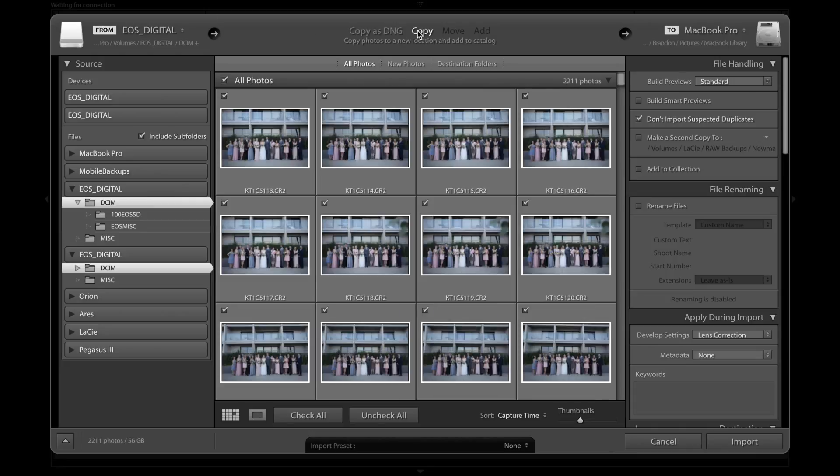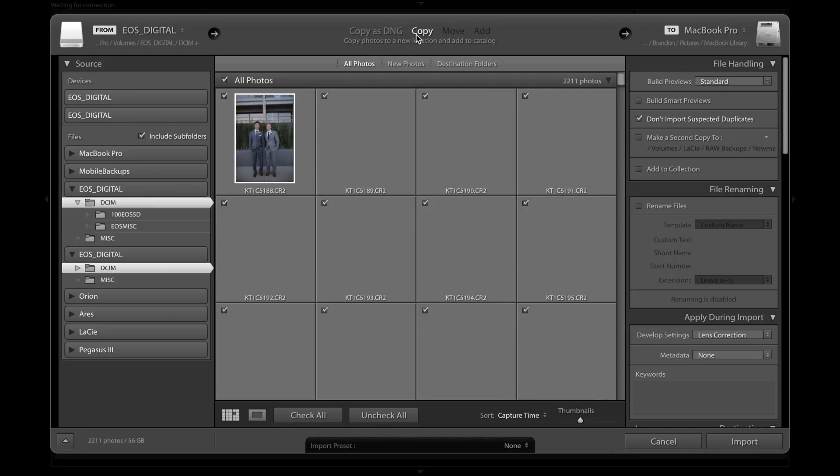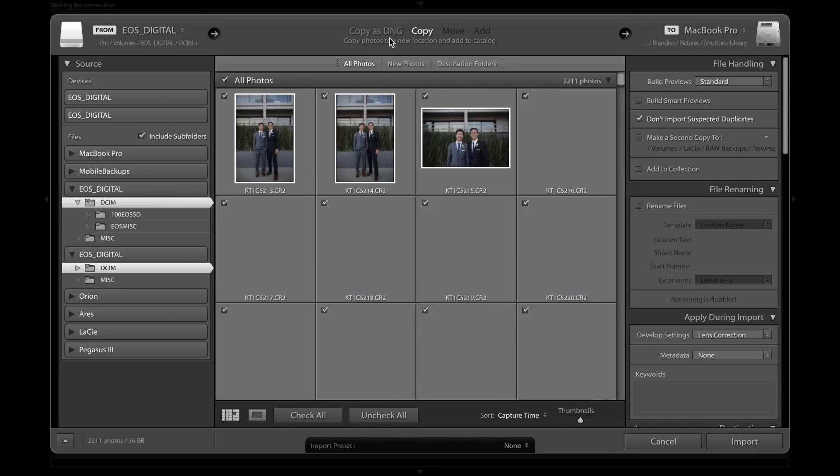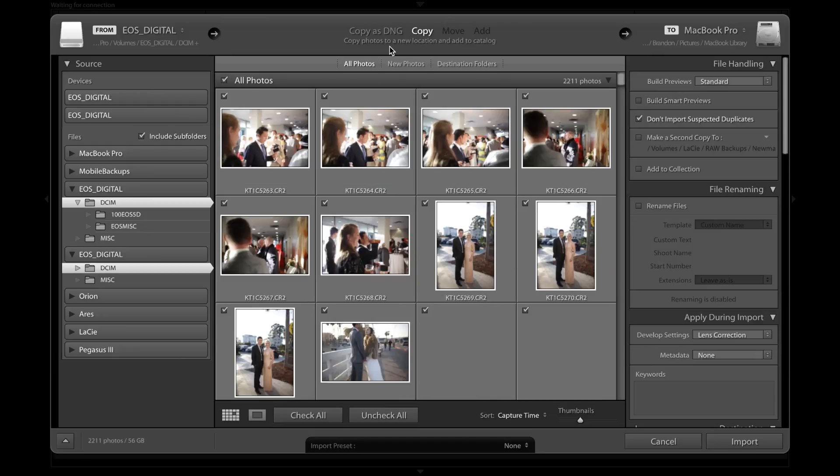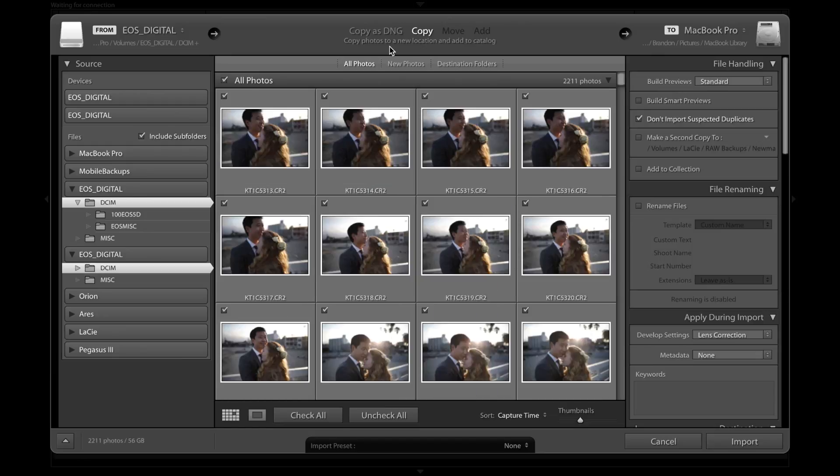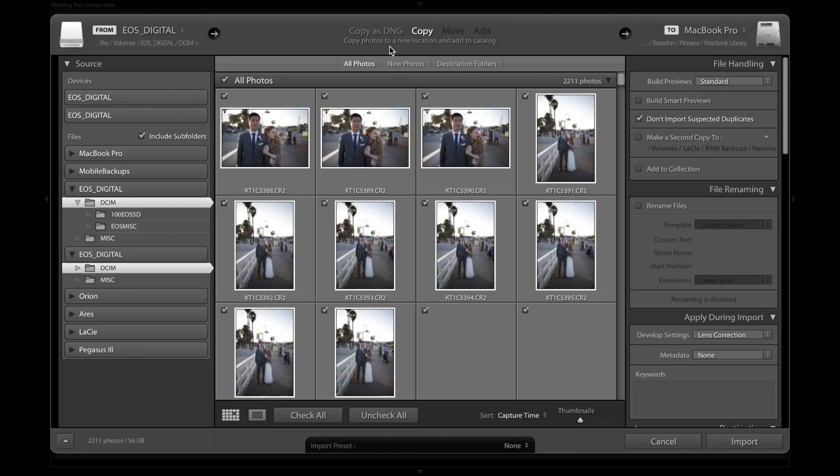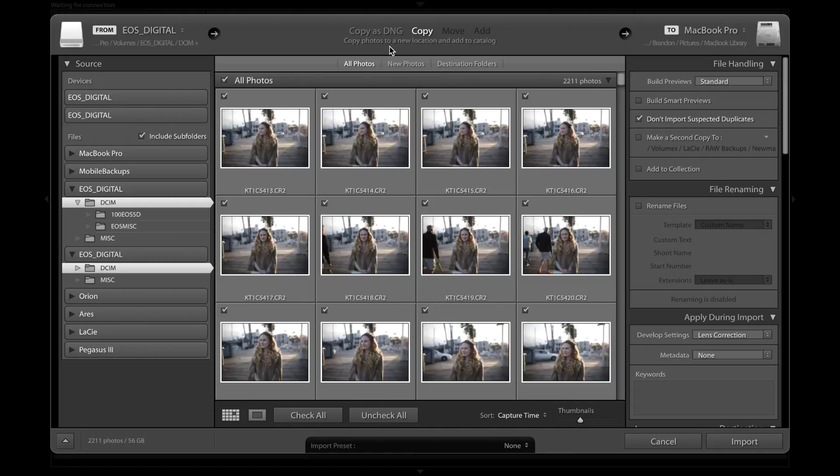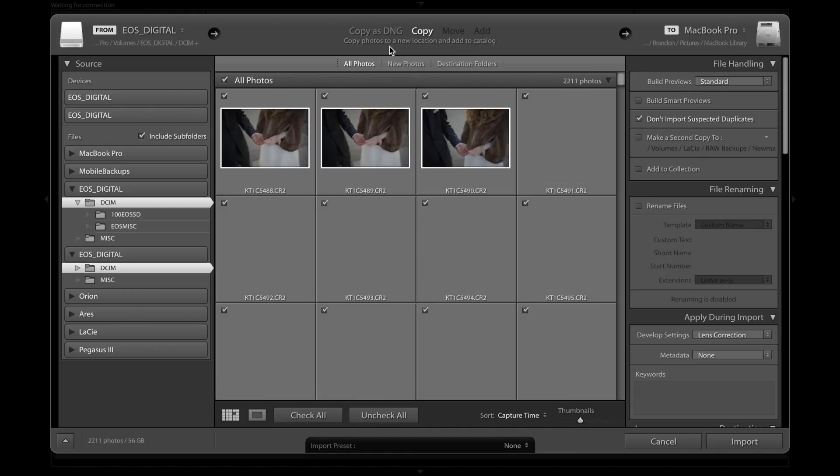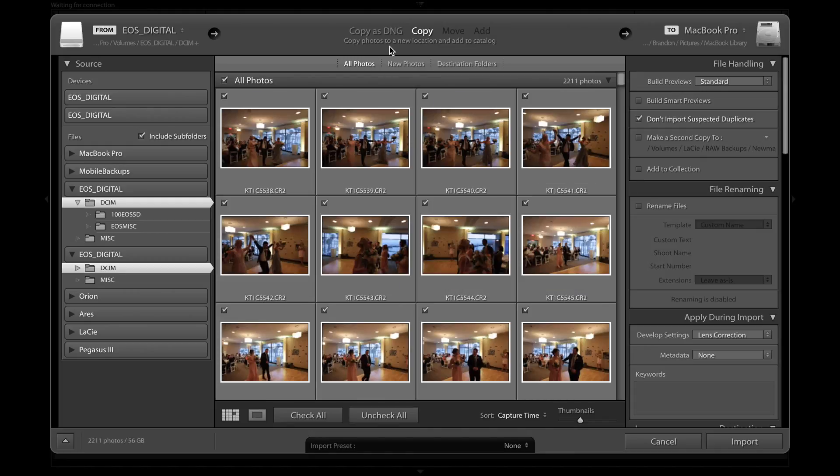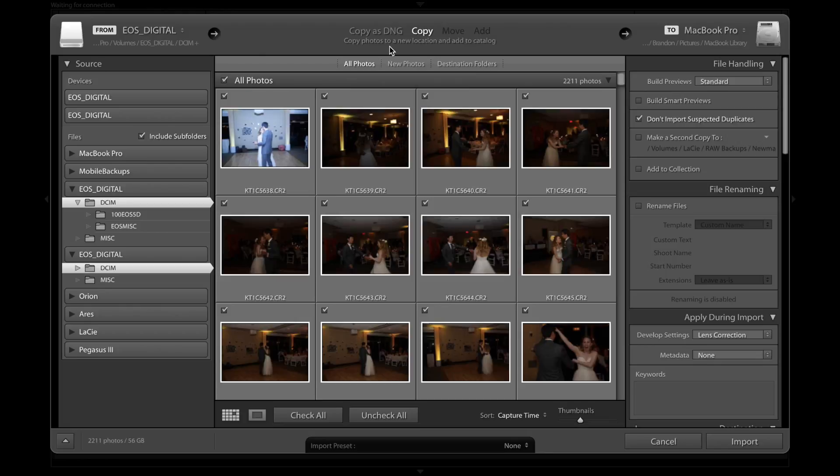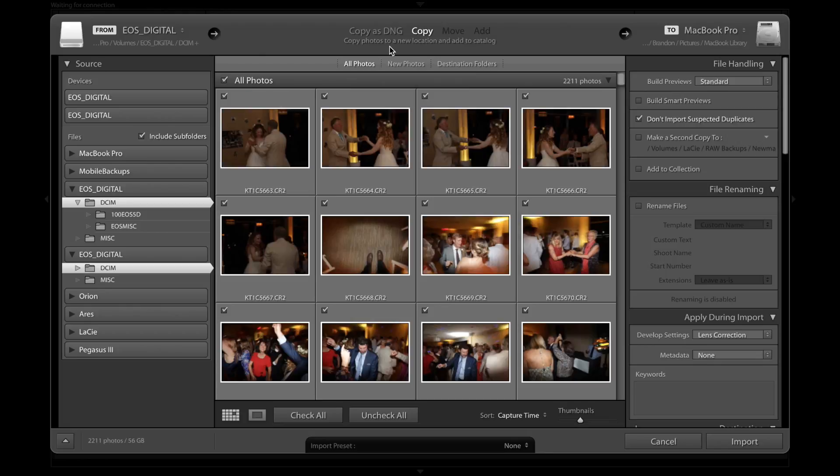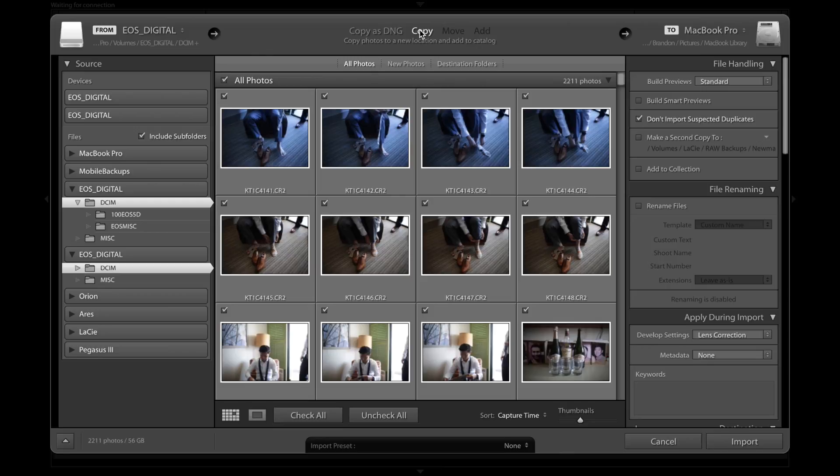We're going to move to the middle. The middle here we're going to be sure to copy. Copying photos takes them from the original location and adds them to the catalog, but it doesn't do anything to the original location. We want these to stay on the SD card in case anything happens with the import. We can always go back to the original source and figure out what happened or import again. We just want to copy.